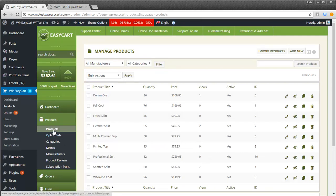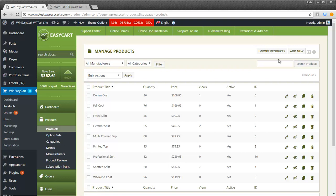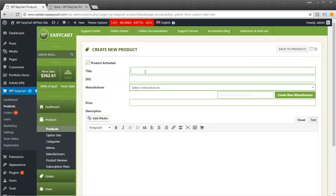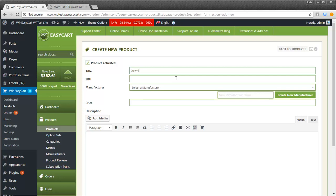Under products, I'm going to create a new product. We create it virtually like any other product with just a couple of setting changes. I'm going to call this download test product.